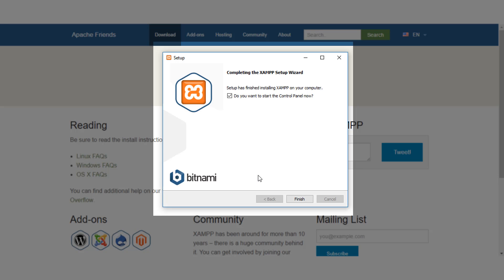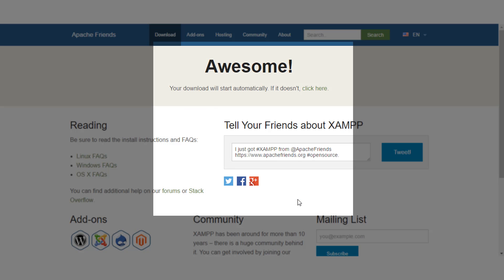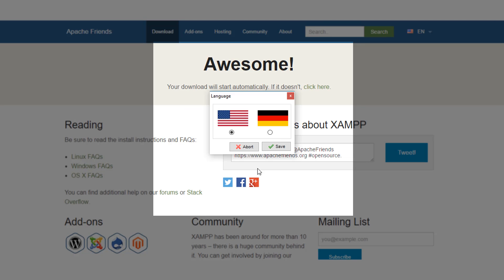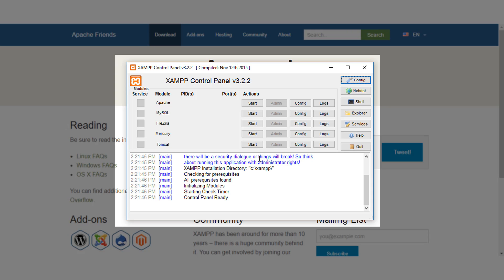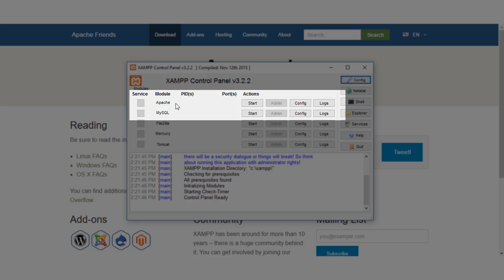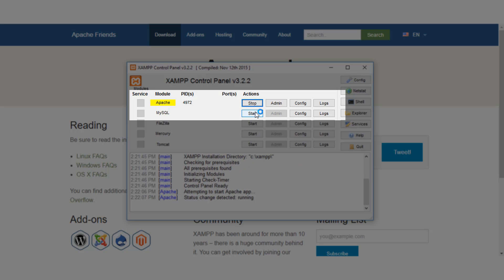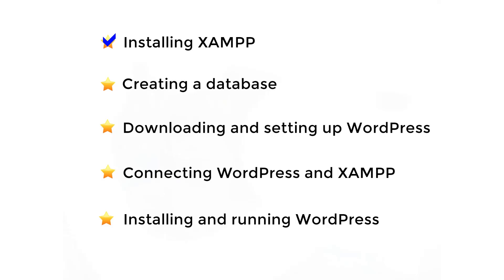Once the installation is successful, choose your preferred language settings and you'll end up in this control panel. You can find various options and settings here, but we'll look into only two options that are important for our setup. Apache and MySQL. These are the two services we'll use for server and database, respectively. Start both these services.